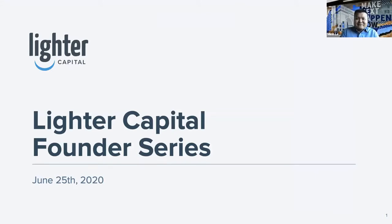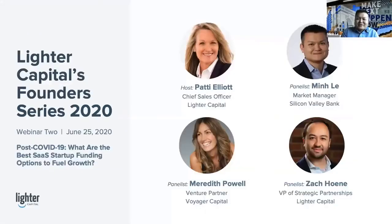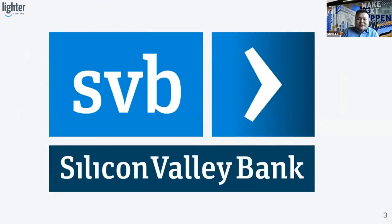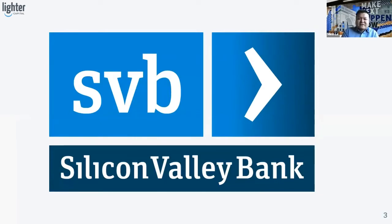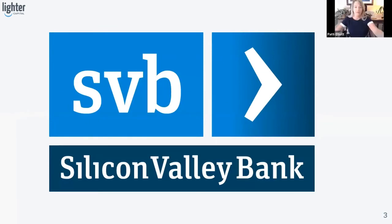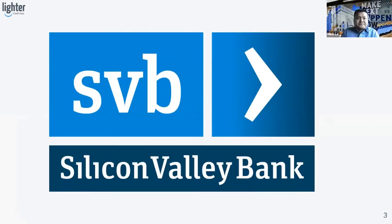I would first like to introduce our first panelist, and that is Min Lee with Silicon Valley Bank. Min is the marketing manager for SVB based out of the headquarters in Seattle. He serves as a banking partner for technology, life science, and clean technology companies in all different stages. Min has been with Silicon Valley Bank since 2008.